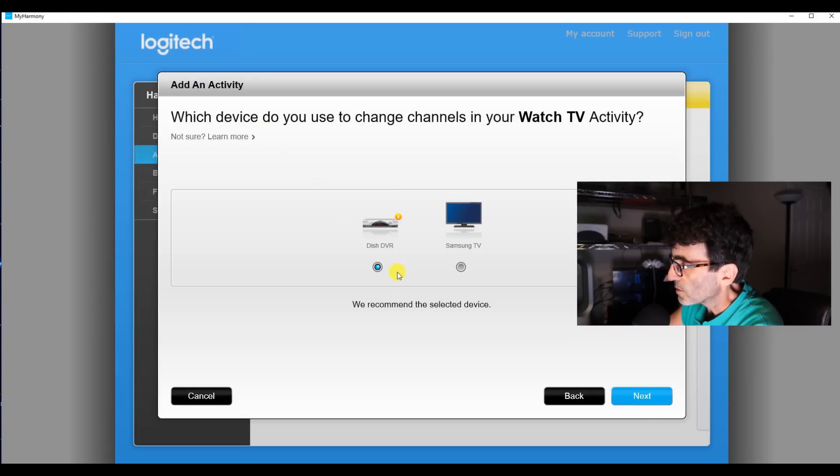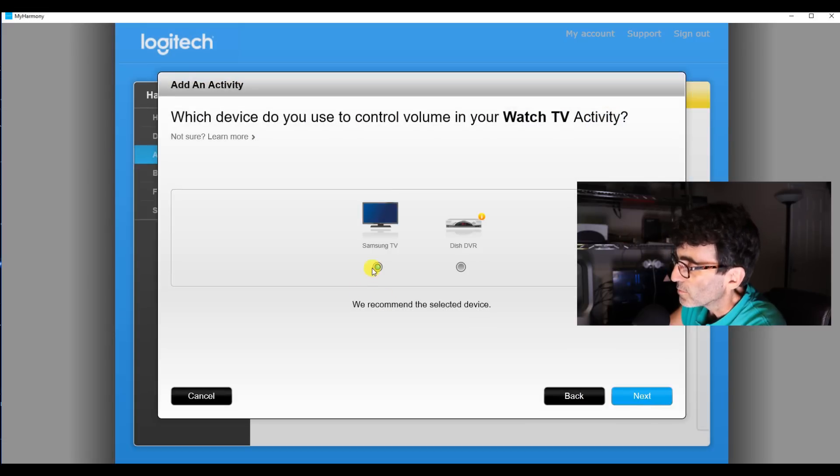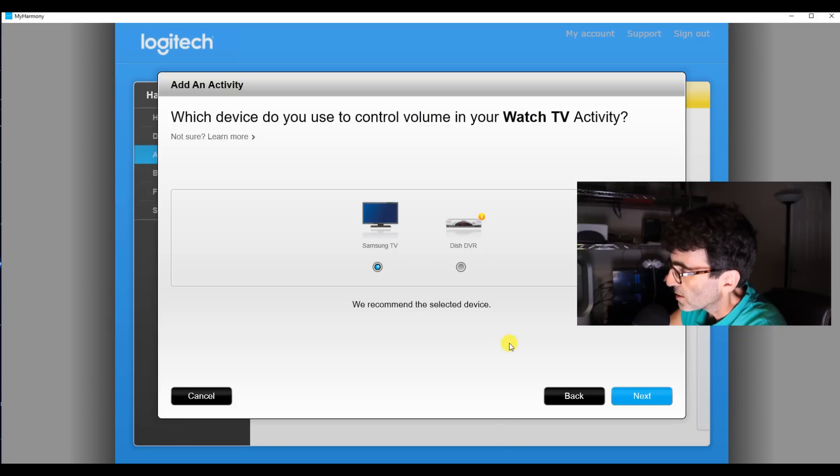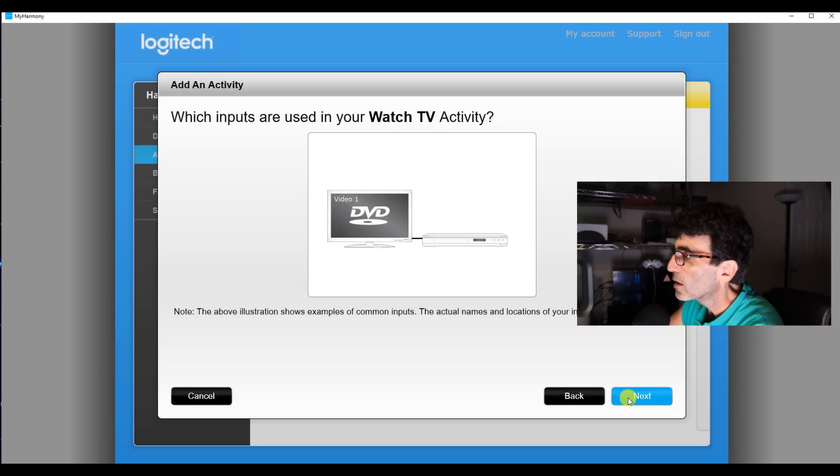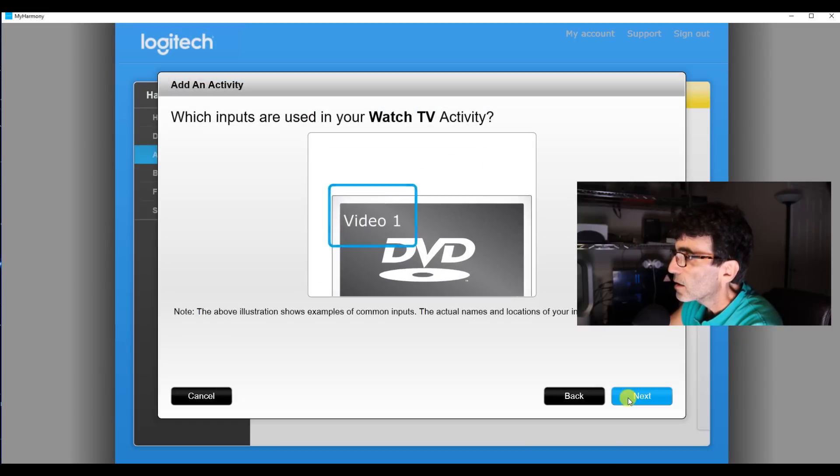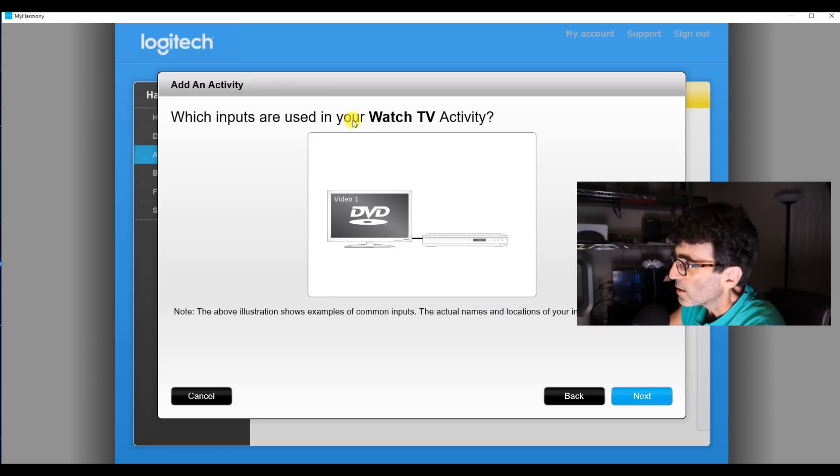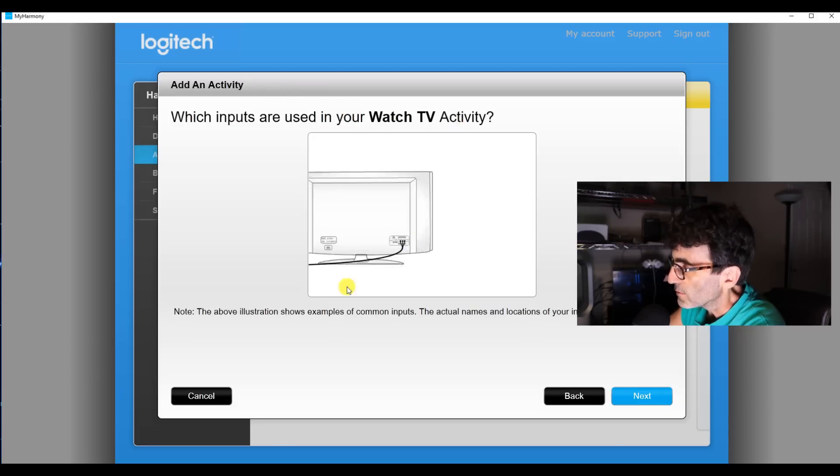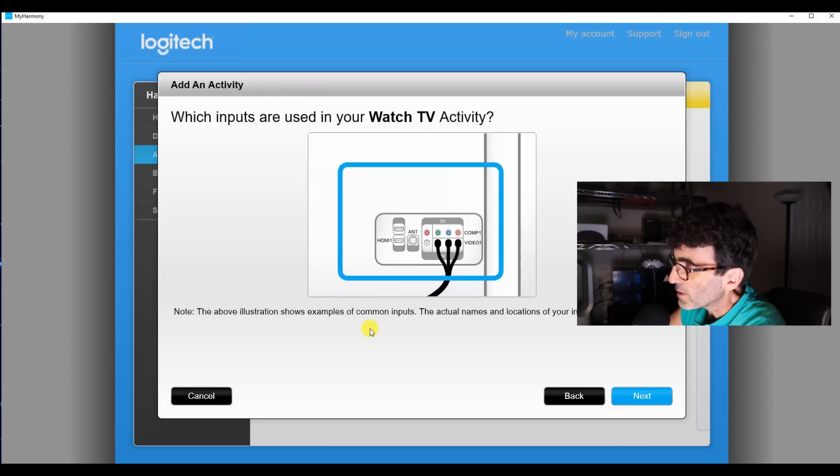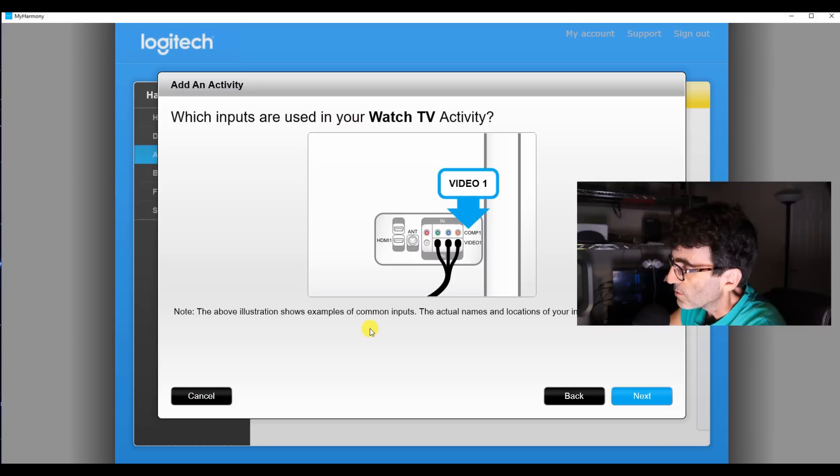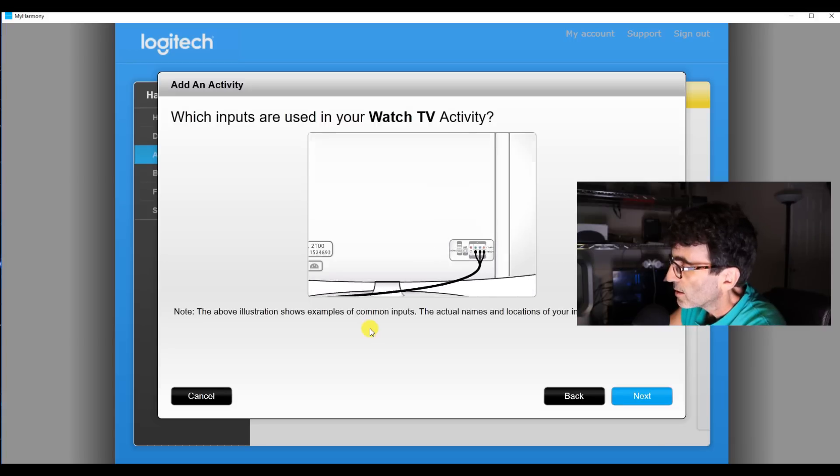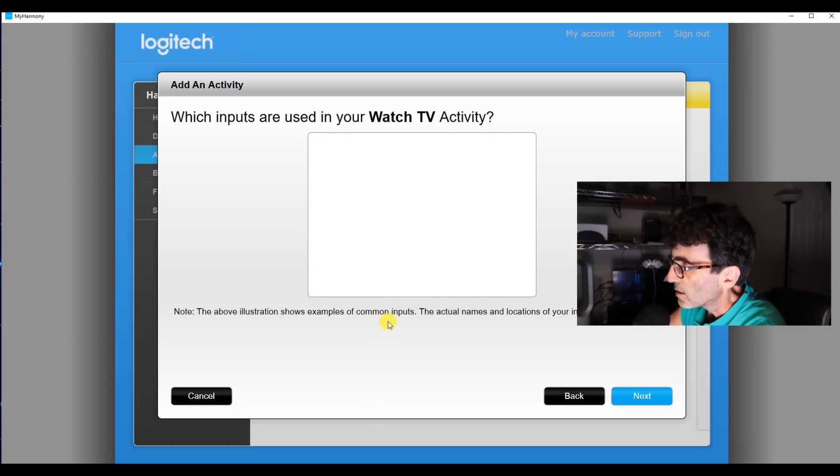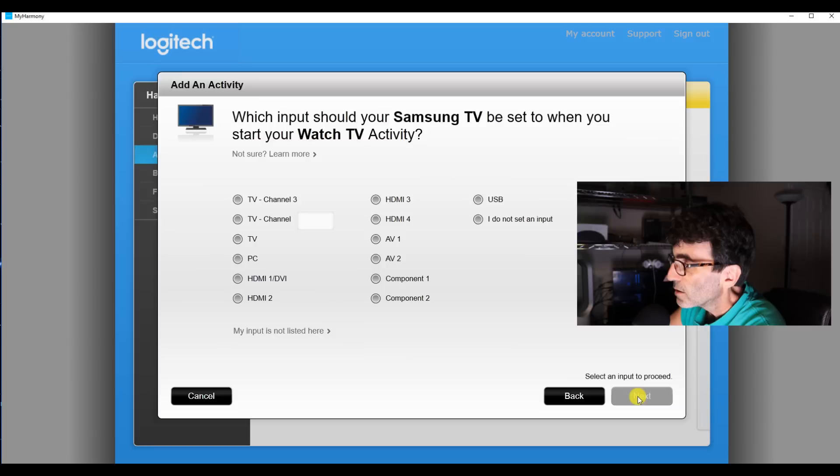We'll change the channels with the DVR, yep. The volume is going to be the TV, of course, because we took out the receiver. And the inputs to watch the TV. Yeah, you're going to want to write that down, too. What inputs go to what and whatnot. So in this case, we're on HDMI 2.